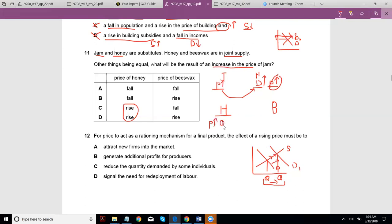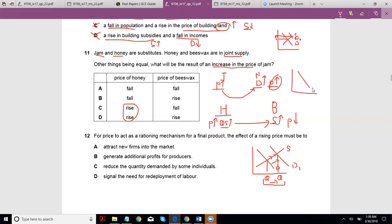As you produce more units of honey, you indirectly increase the production of beeswax because they are in joint supply. If the supply of beeswax increases, the price should fall. Drawing another demand-supply diagram: supply increases to the right, so price falls. Hence the price of beeswax should fall, and the answer is C.